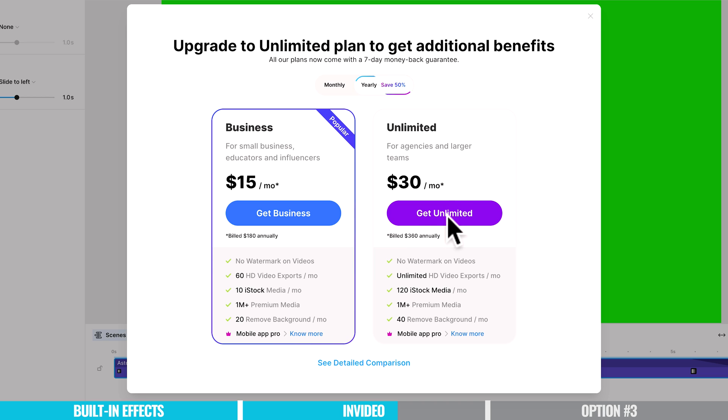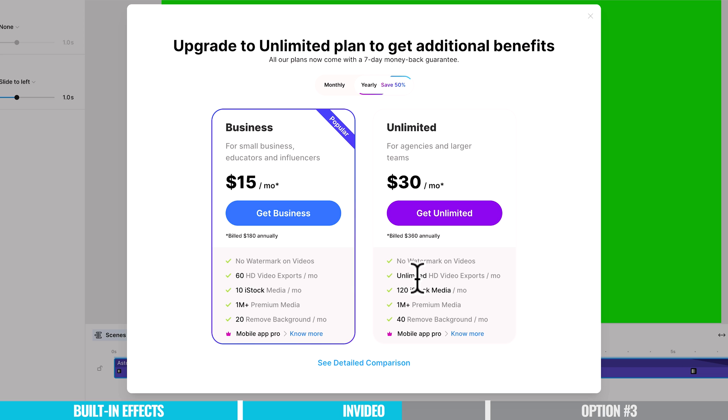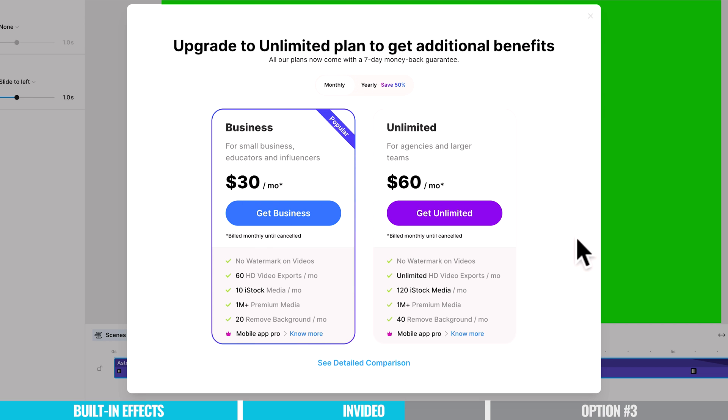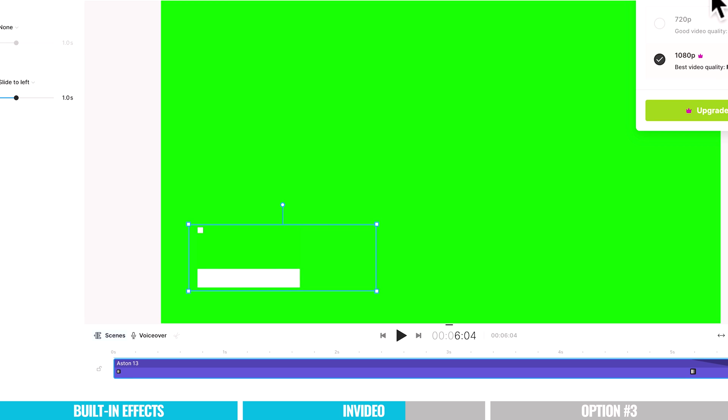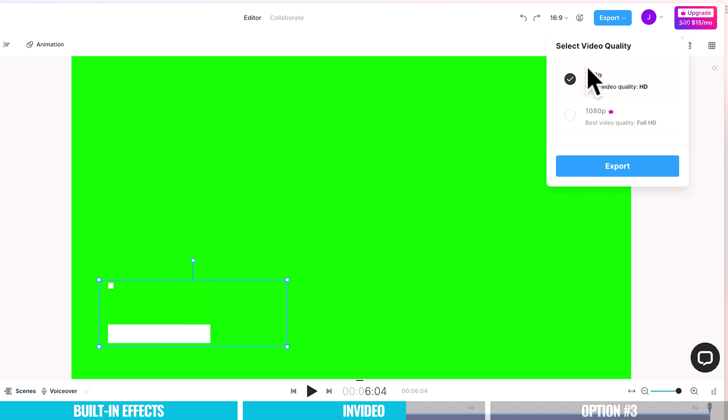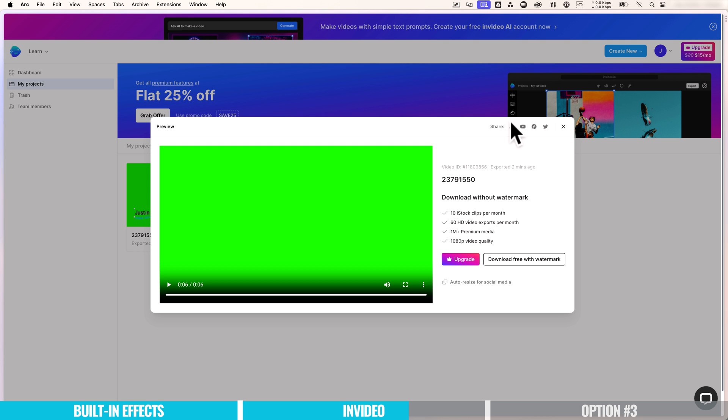Or you can jump on their unlimited plan, which is $30 per month, again, billed annually. And this will upgrade you to things like unlimited video exports. Now there is monthly pricing options here available too. But I'm going to go ahead and I'm going to download the 720p version. In this case, I'm going to choose export.